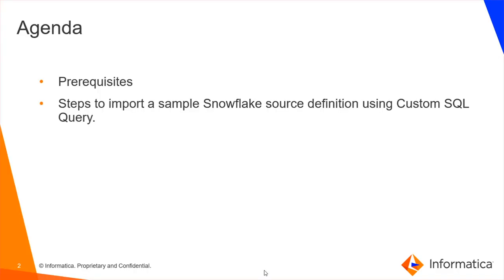Agenda of this video is prerequisites required for this connector and steps to import a Snowflake source definition using a custom SQL query with a demo.